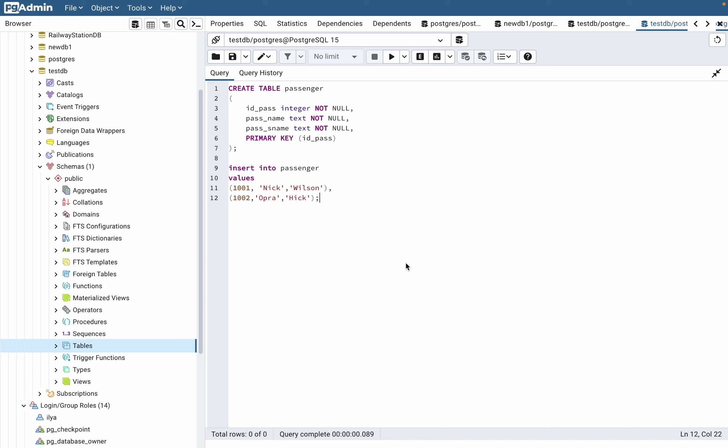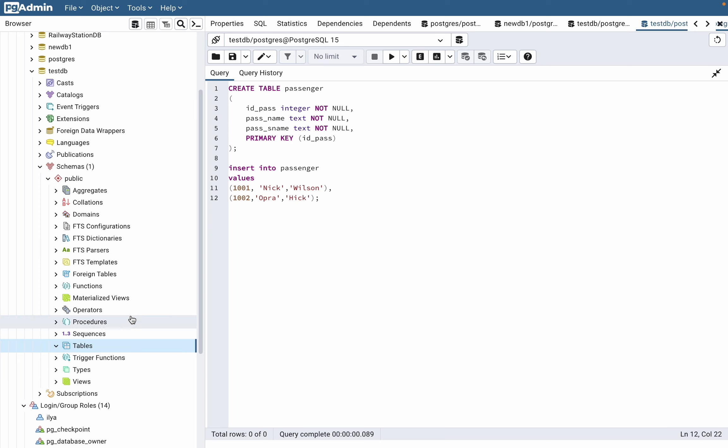In this video, I'm going to show you how to add data into tables in a Postgres SQL database. It's pretty easy—just follow the steps I do. Today we're working with testDB, and as you can see in the menu, we don't have any tables.